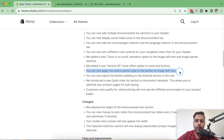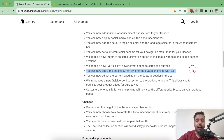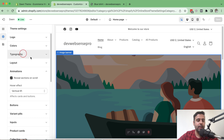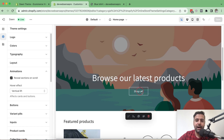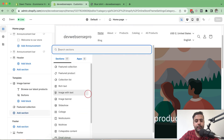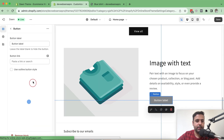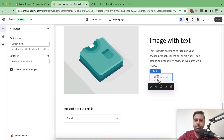The next point: you can now apply the outline button style to the button on Image with Text sections. Previously the outline button option was available in sliders but not in the Image with Text section. As you can see, an outline button has no fill — it's just an outline. Now we have that option in Image with Text as well. Let's add an Image with Text section and check the option to have an outline button.